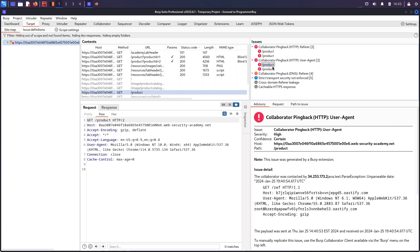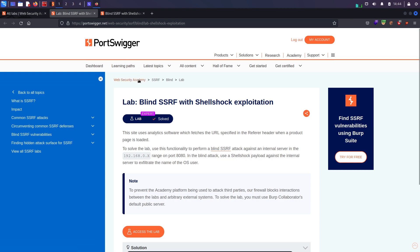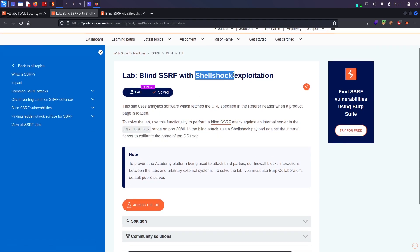But finding the callback alone isn't enough — we need to show impact. That's where ShellShock comes in. Normally, when doing remote code execution via ShellShock, we put the ShellShock payload in the User-Agent field. What's showing in the results is that both the User-Agent and Referrer headers produced pingbacks. So the ShellShock payload will go into User-Agent, and the internal IP range with port 8080 will go into the Referrer header.